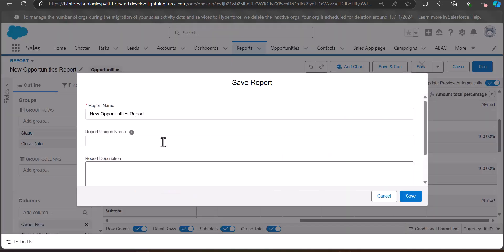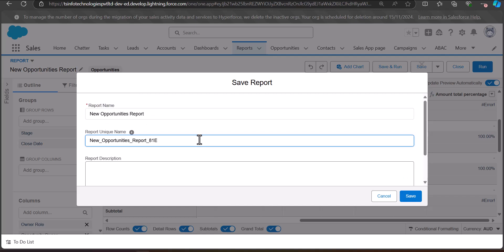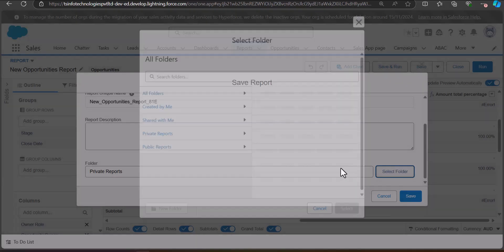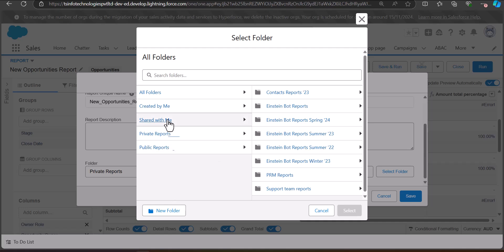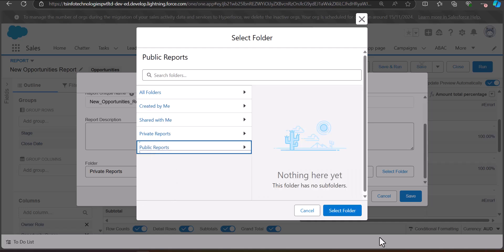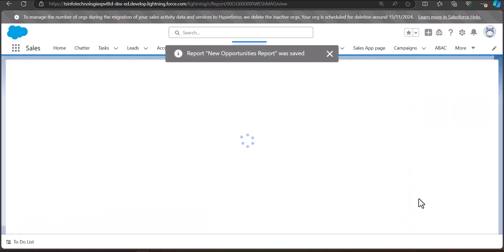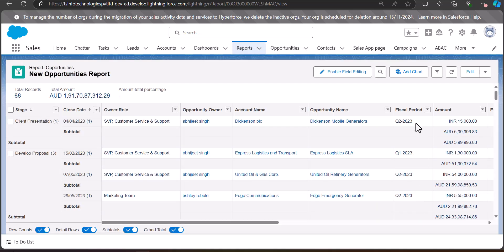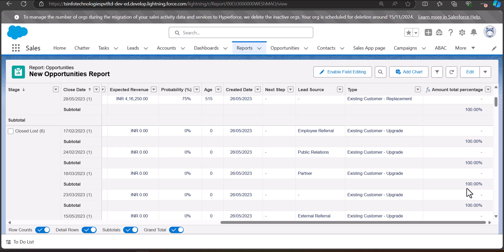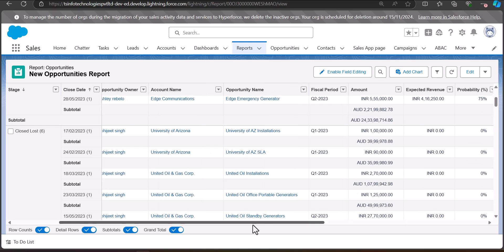For a new report, enter the report name and the report unique name. After entering these, select the folder where you want to save this report and click the Save button. As we click Save, the report will be saved in the selected folder and will run in the next window. Here you can view the percentage of the subtotal. You can also use any other currency field to calculate the subtotal and find the percentage using the summary level formula.